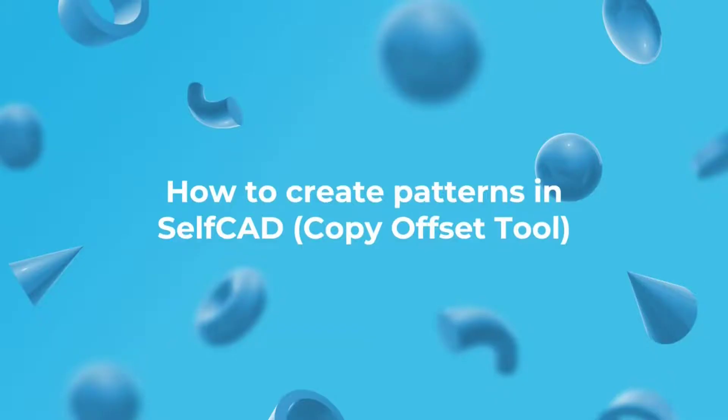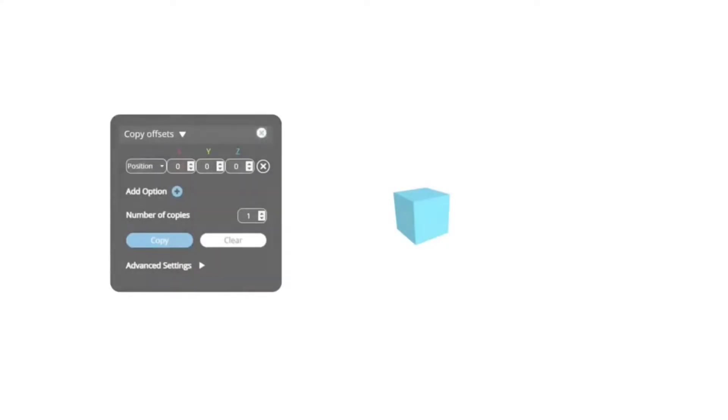How to create patterns in SelfCAD. The Copy Offset tool. Now that you have a good understanding of how to manually position and transform objects, let's take a look at how to automate transformations with the Copy Offset tool and how to use it to create patterns. The idea is quite simple.